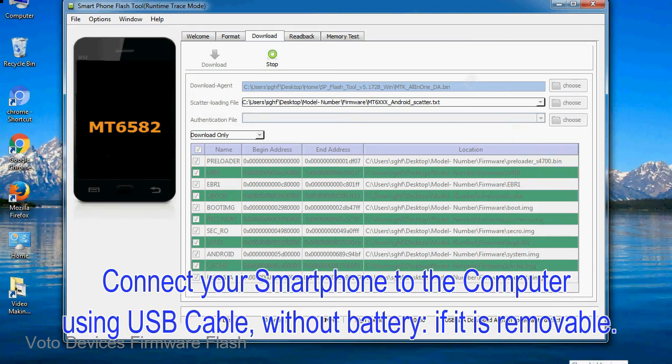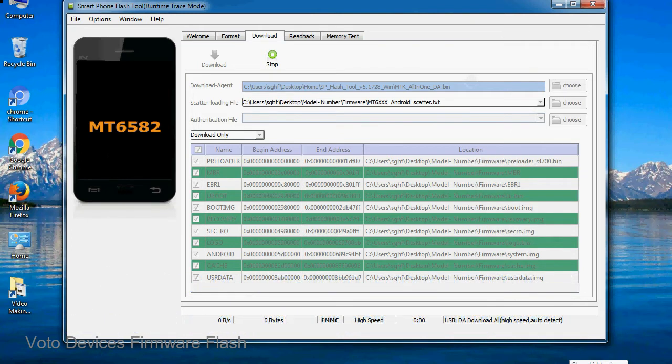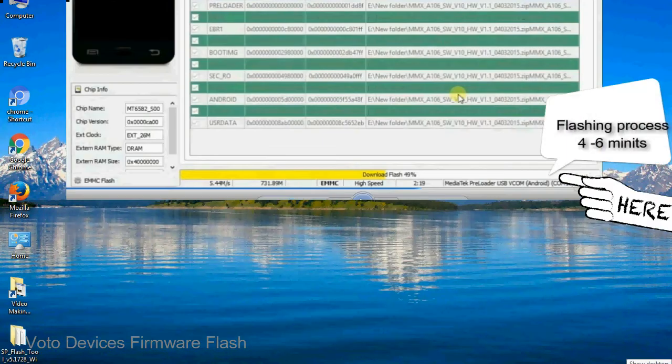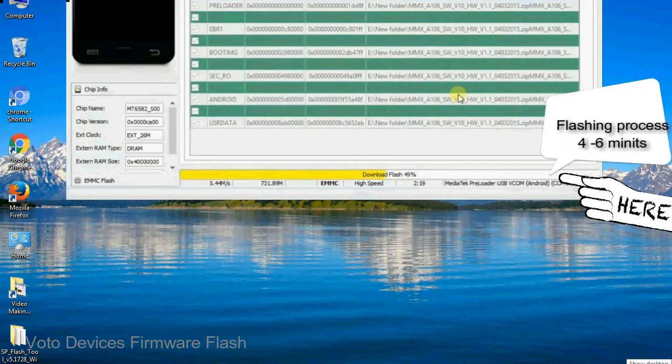After connecting the device to the computer, press volume down or volume up key so that your computer can easily detect your smartphone.